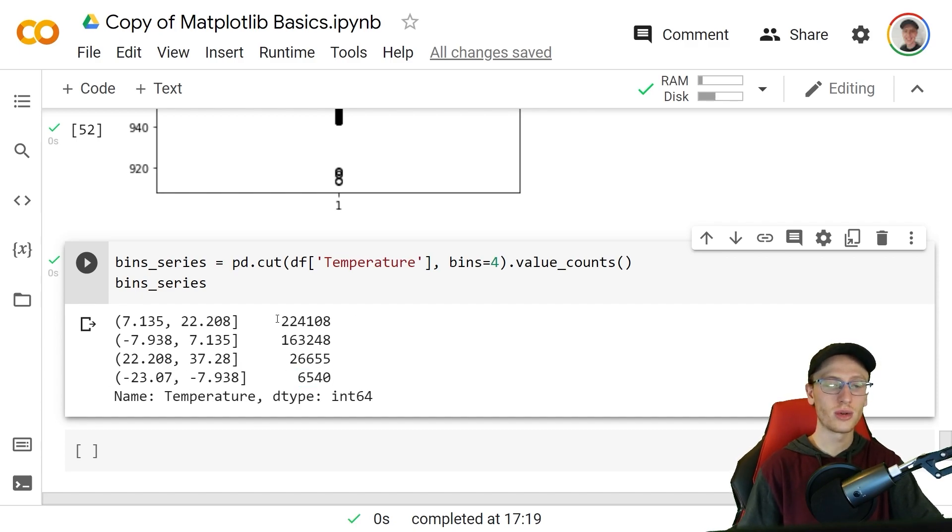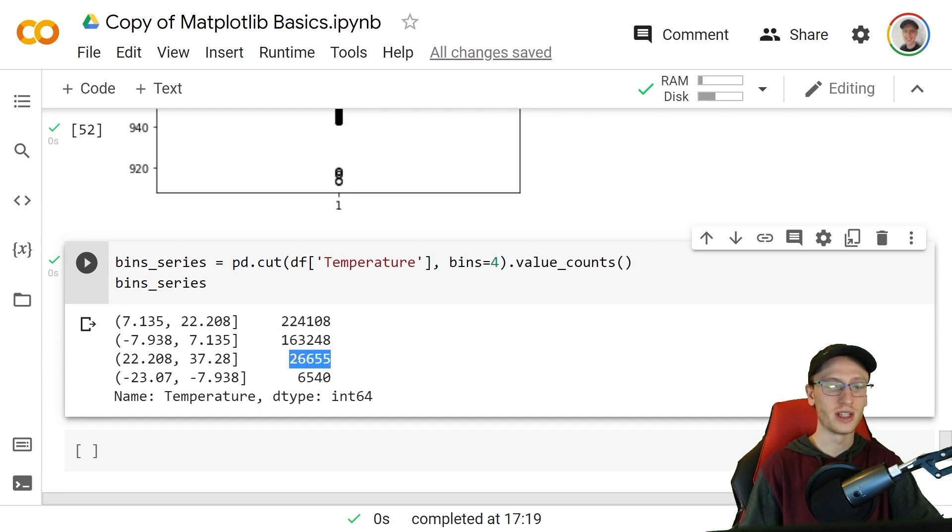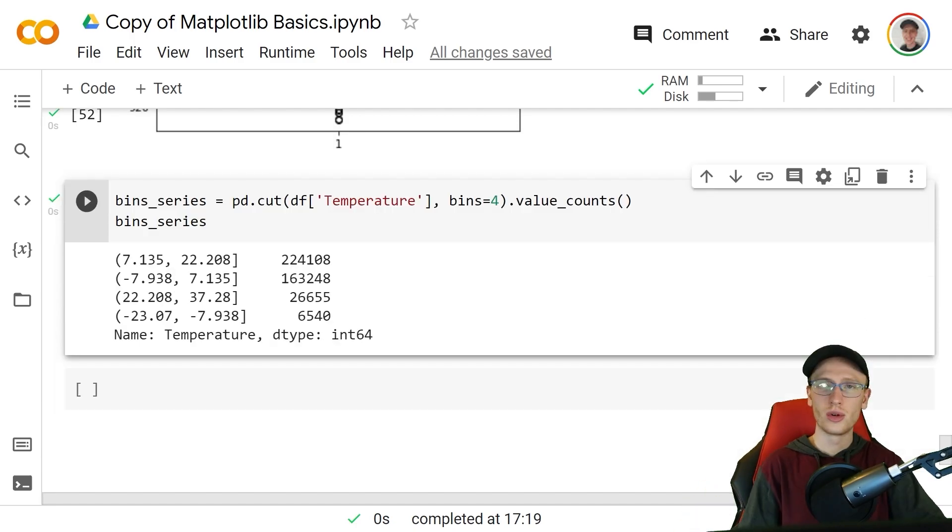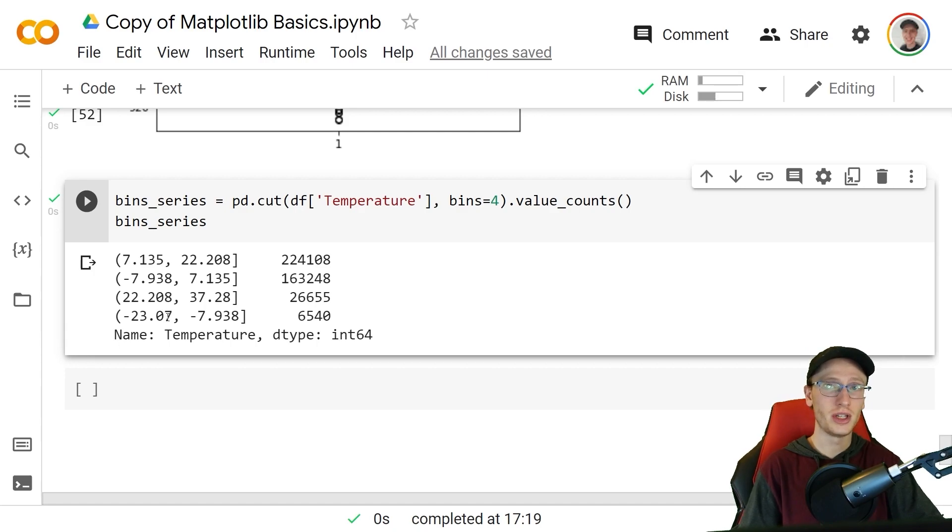What that allows us to do is have these four different categories and we'll make a pie chart. This is going to be the biggest slice of the pie, this will be the second biggest, third biggest, fourth biggest with these four things as their labels.